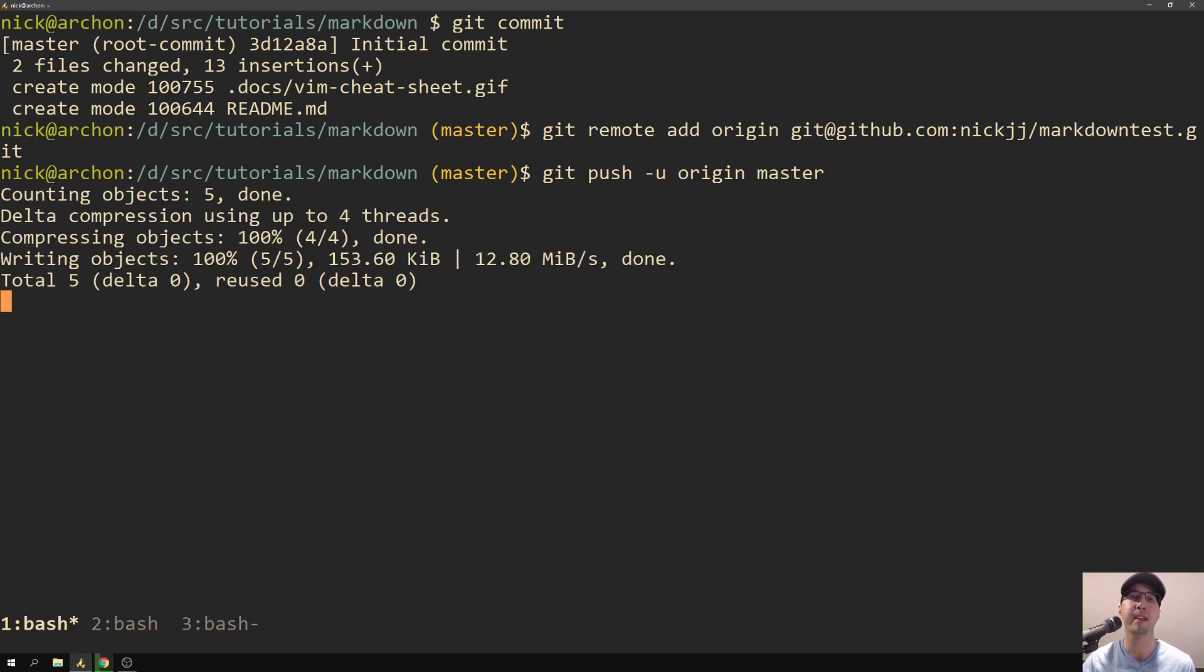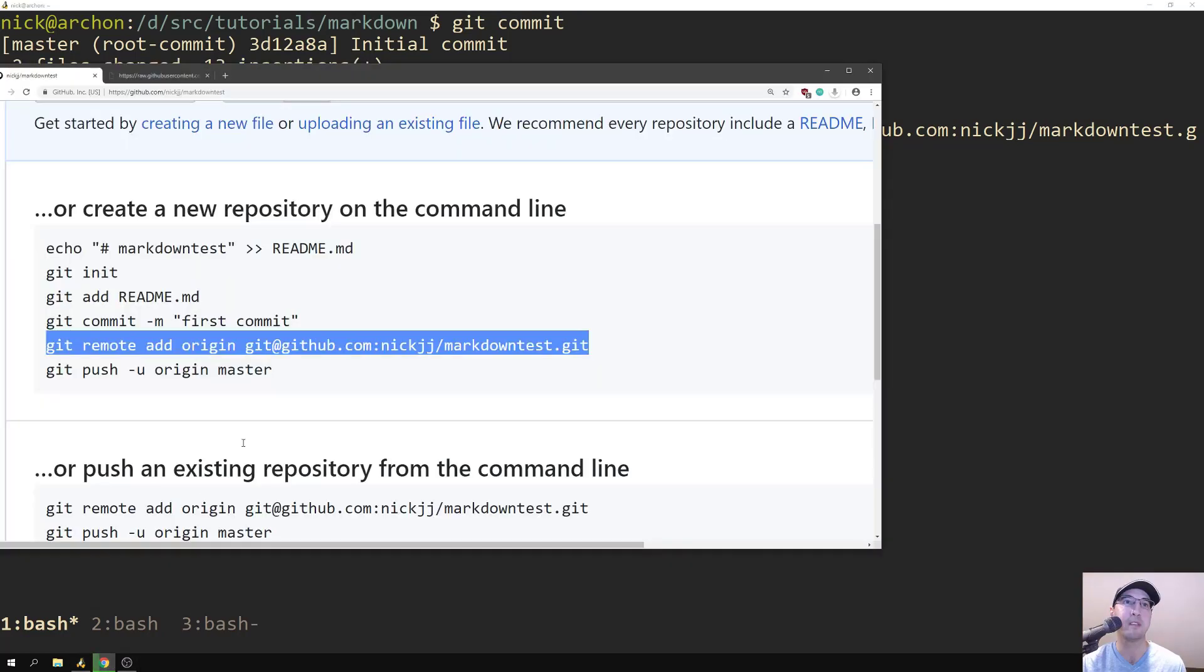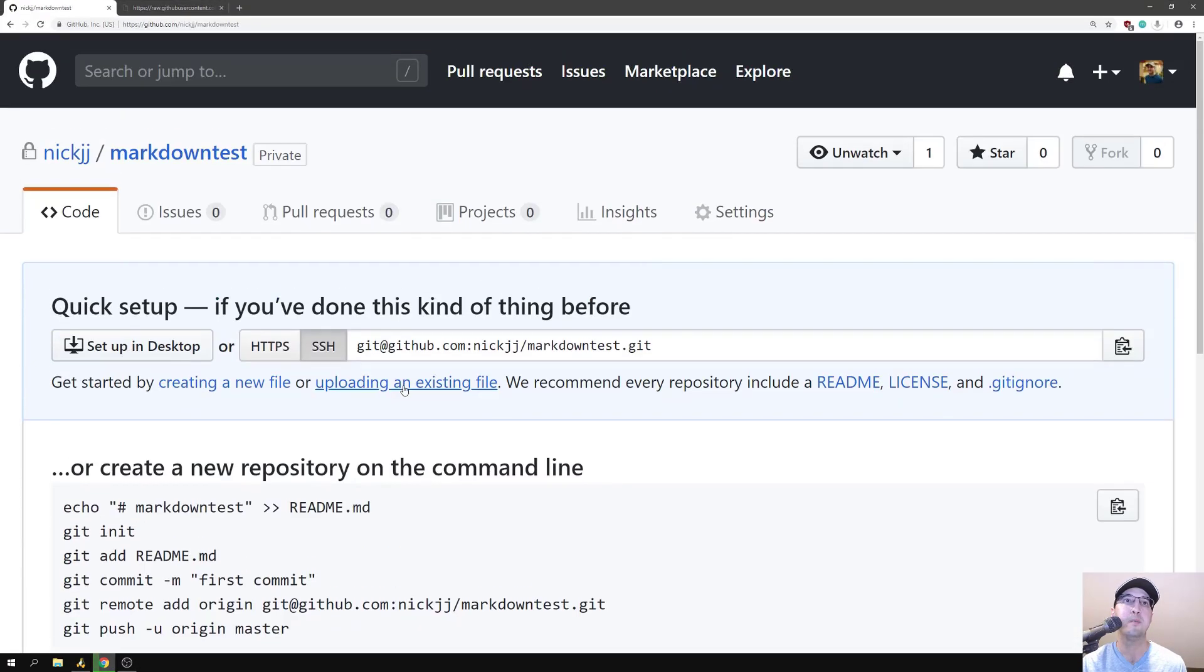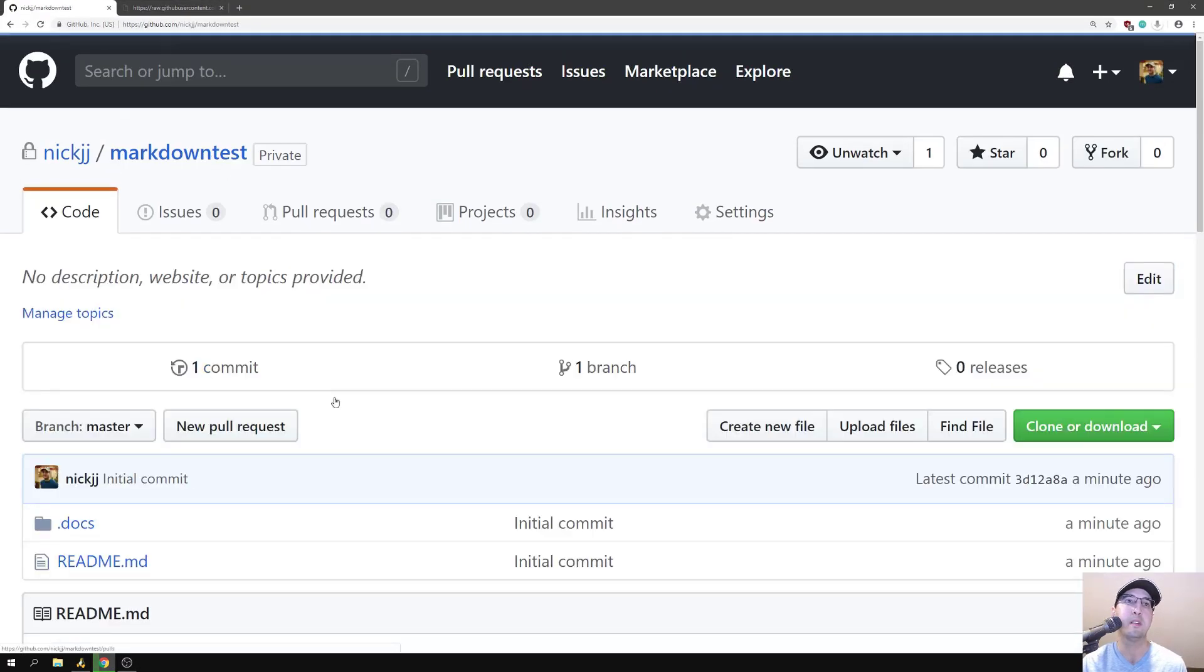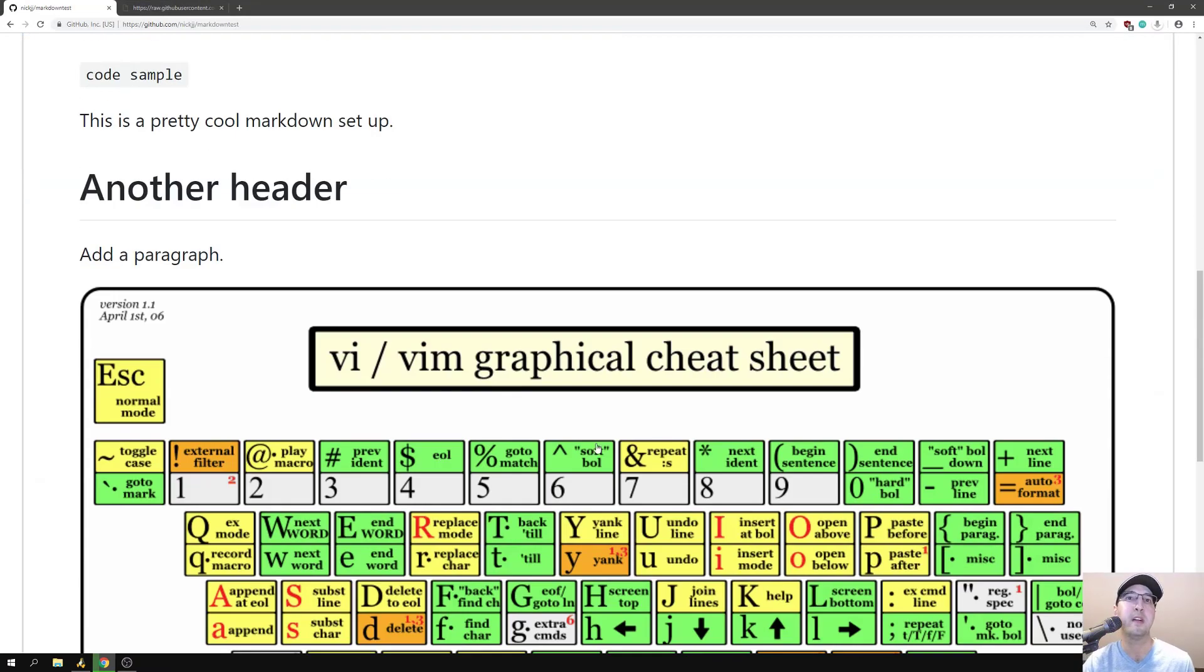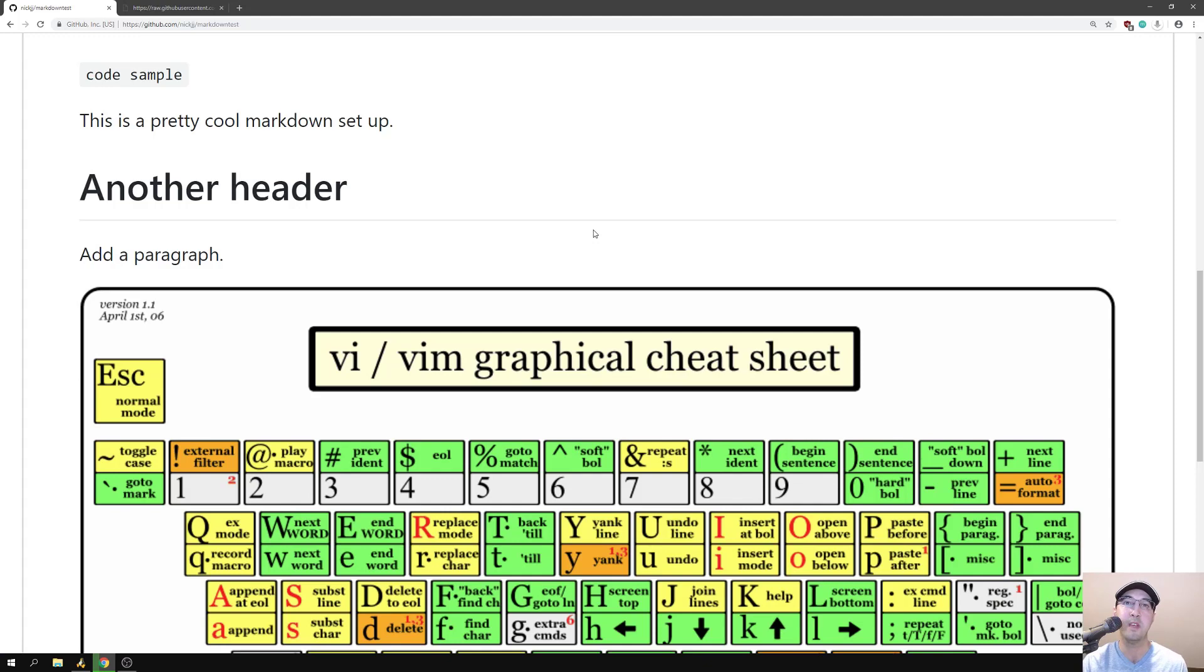There we go back to the browser and then we should be able to go to here and see our readme file just like it was in our local browser with the markdown preview. So that's how you can easily write markdown with Vim. I hope you enjoyed the video and I will see you in the next one. Thanks for watching.